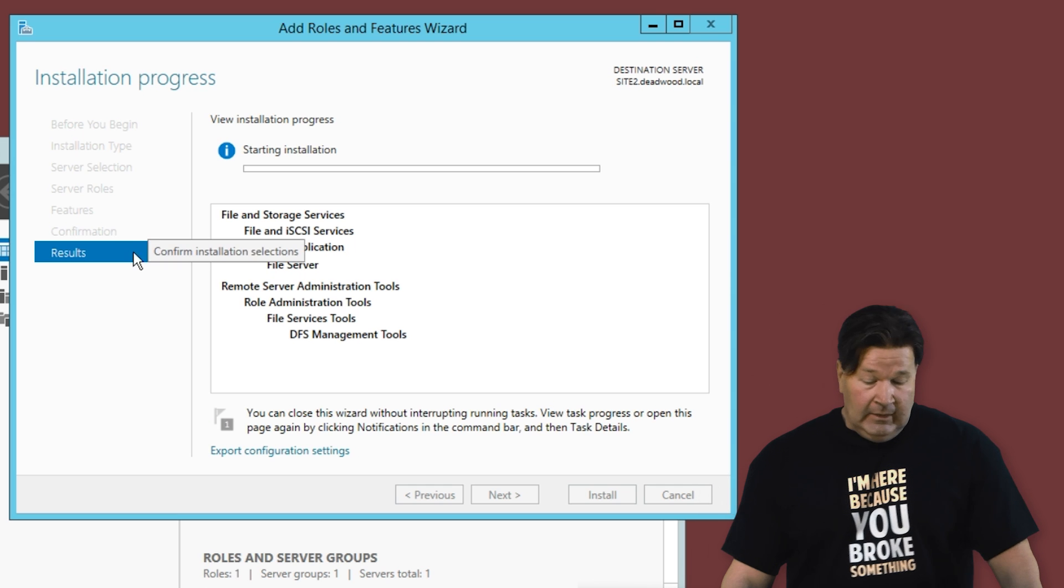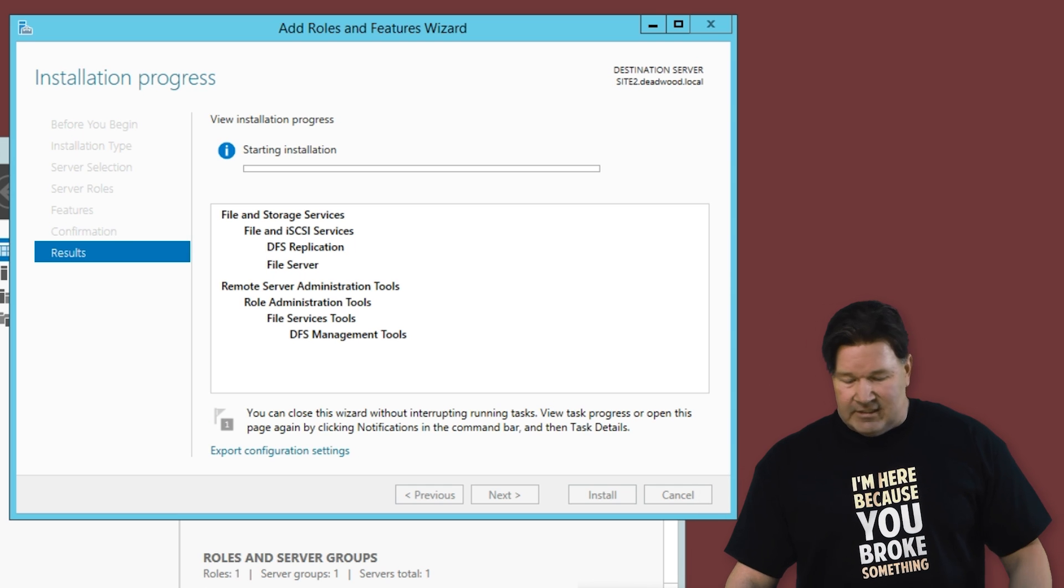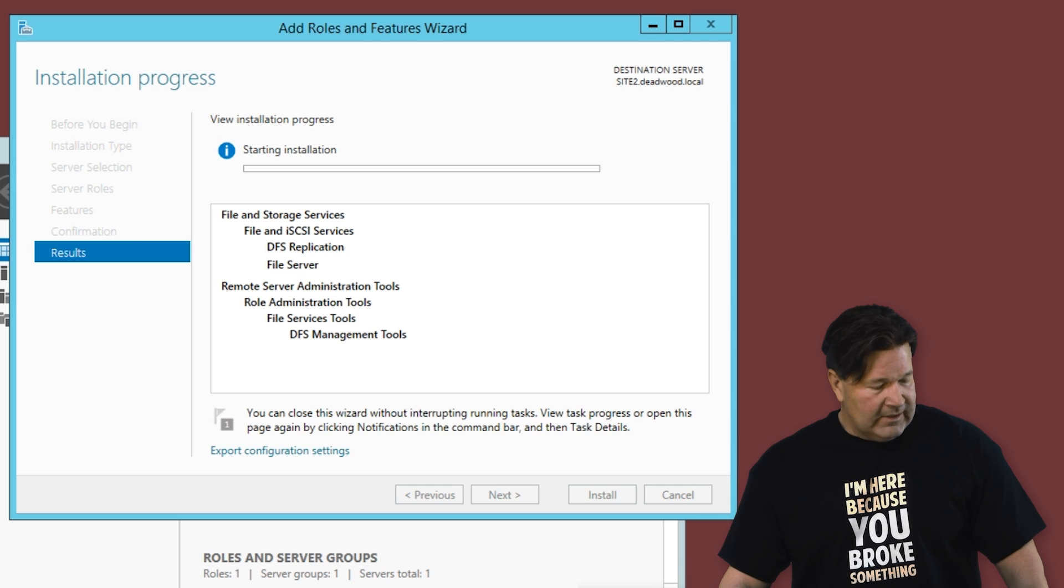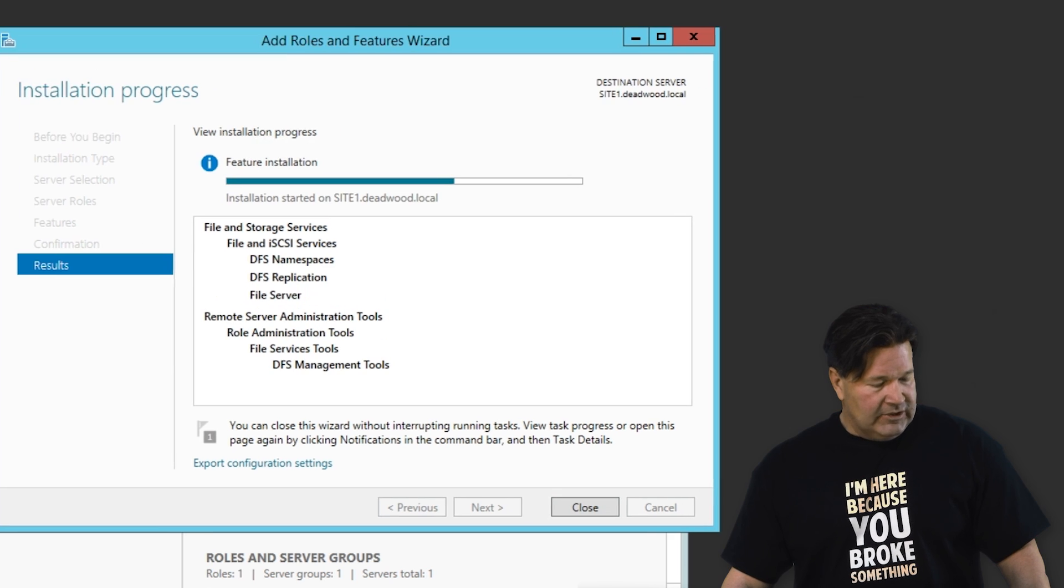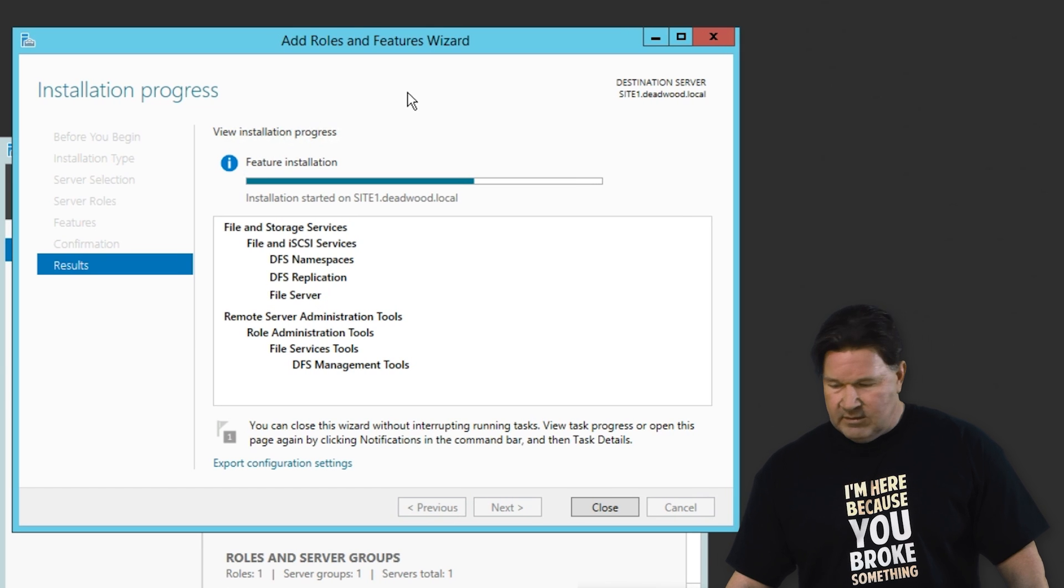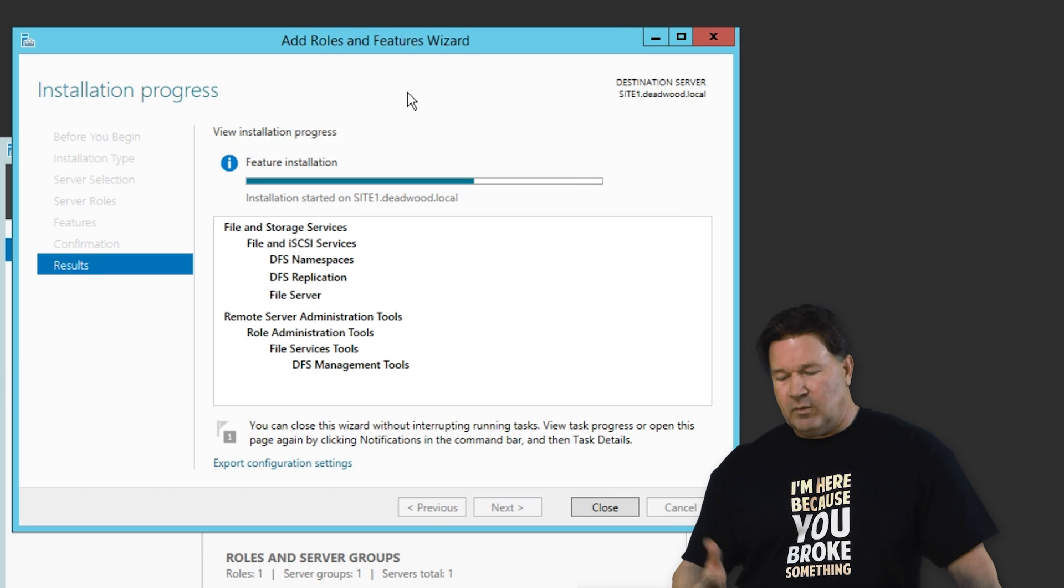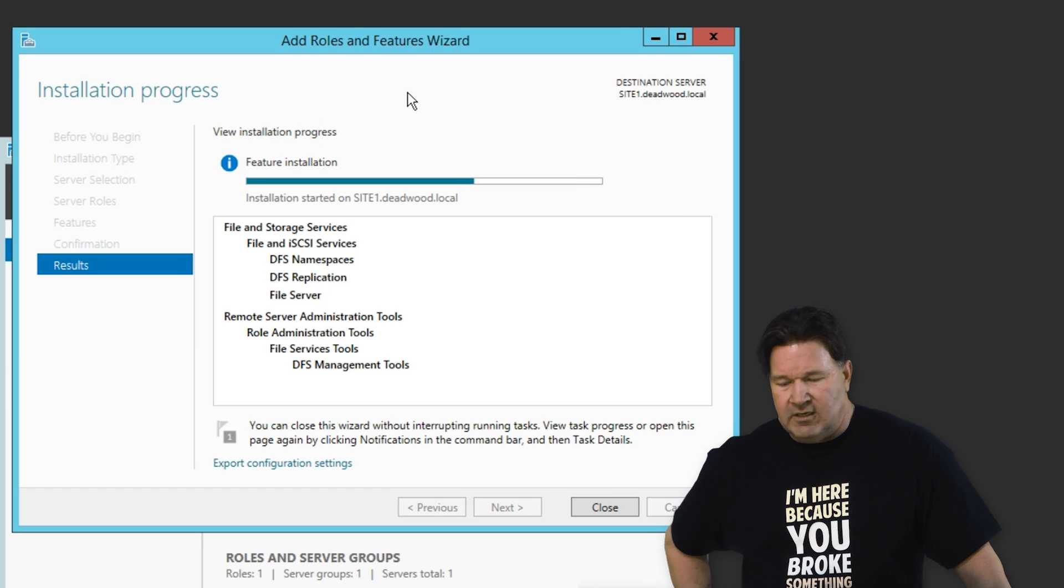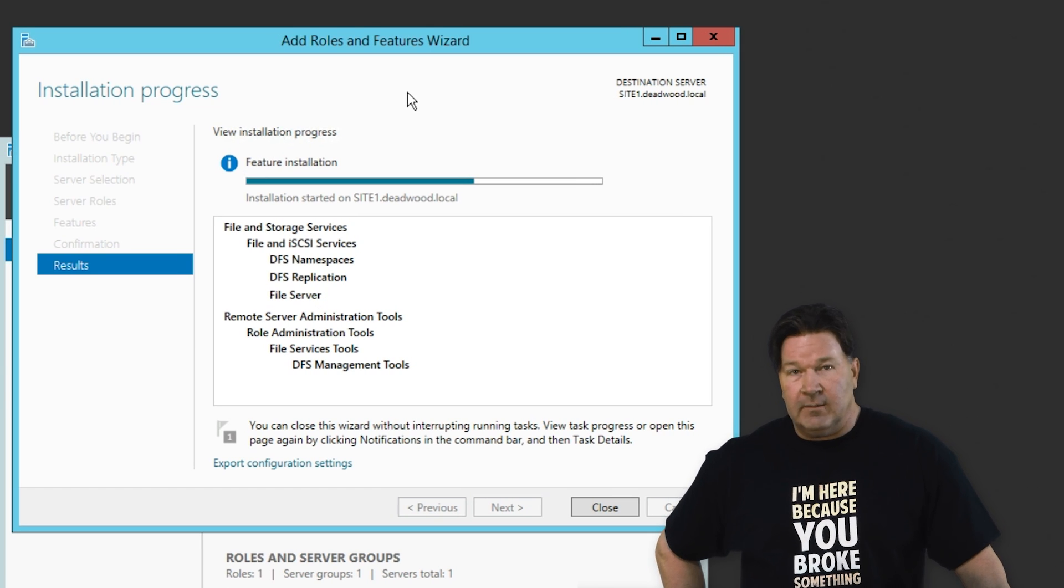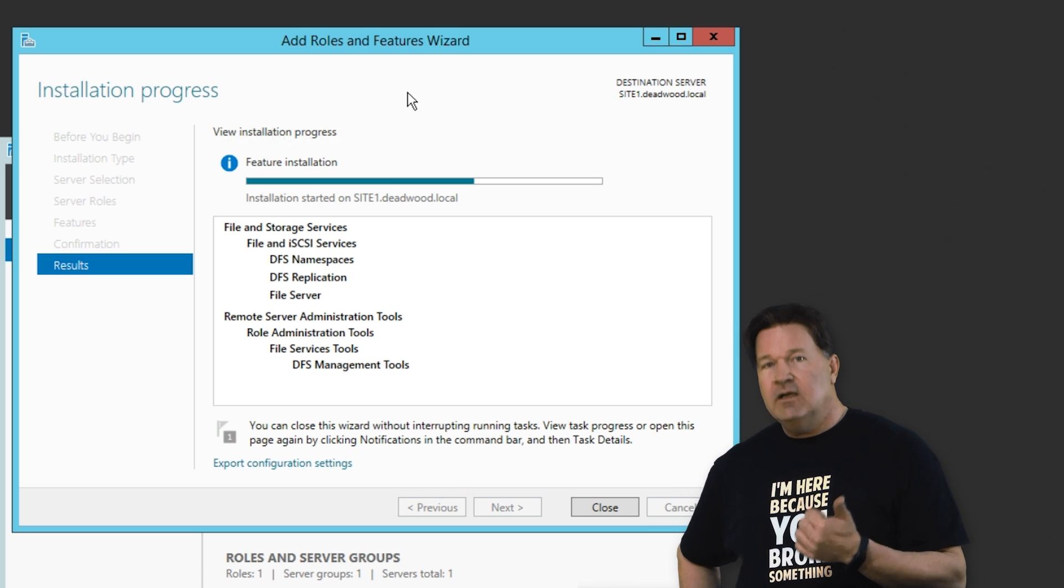This is going to take a minute to install. While that's doing that, I'm going to jump back over to site server number one. We're just going to let that install. And then I'm going to take you through setting up namespaces.